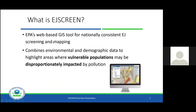This is our nationally consistent EJ screening tool, meaning everybody at EPA is utilizing the same exact tool. It is available to anybody — you don't have to be in the United States; anybody with internet access can access the tool. What the tool does is combine environmental and demographic data to highlight areas where vulnerable populations may be disproportionately impacted by pollution. That right there gets at the crux of environmental justice: vulnerable populations — poor, minority, and linguistically isolated populations — who may be disproportionately impacted by pollution.